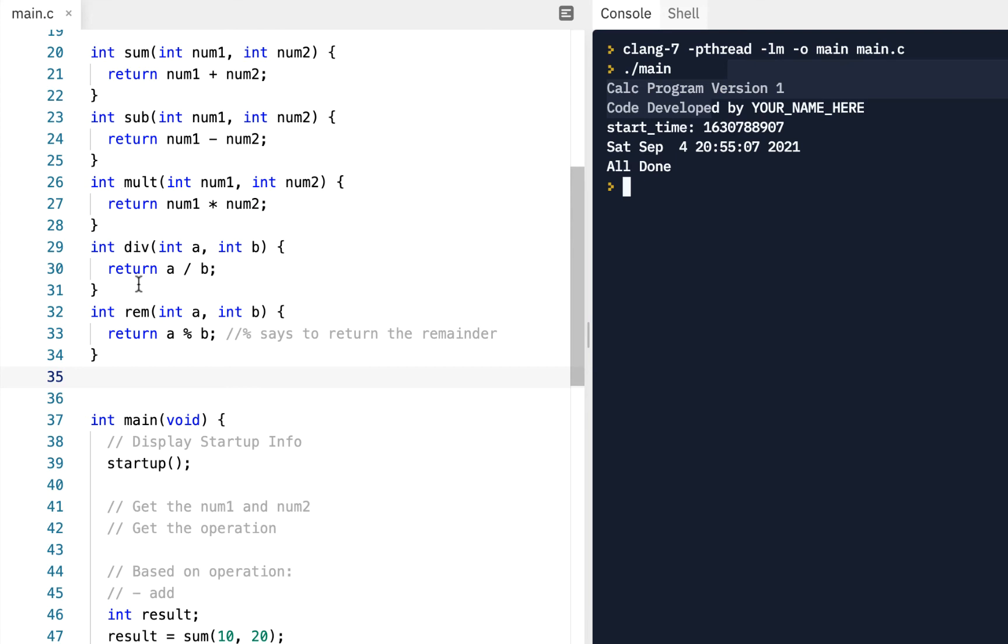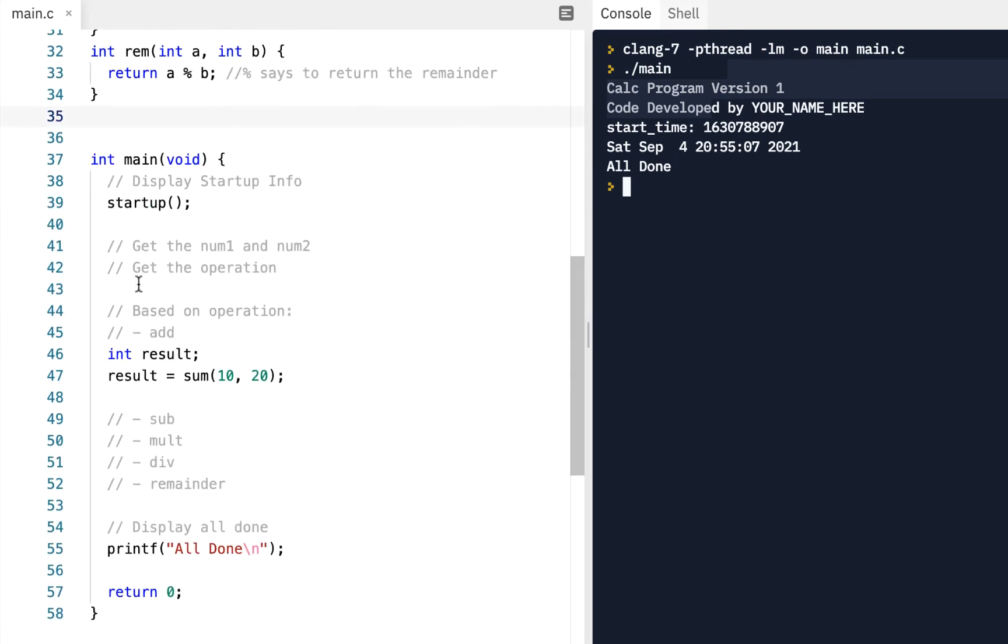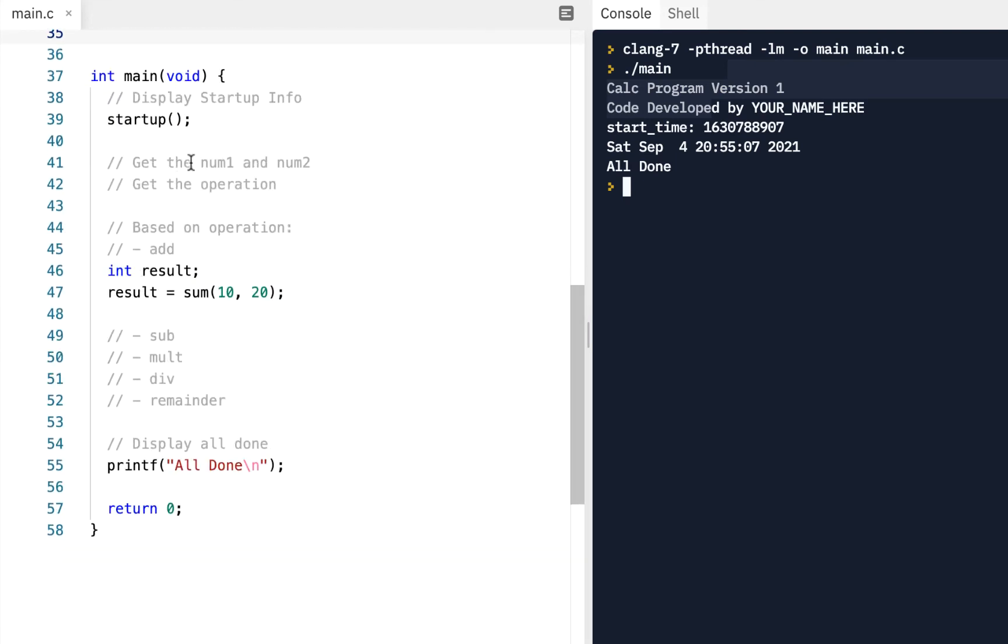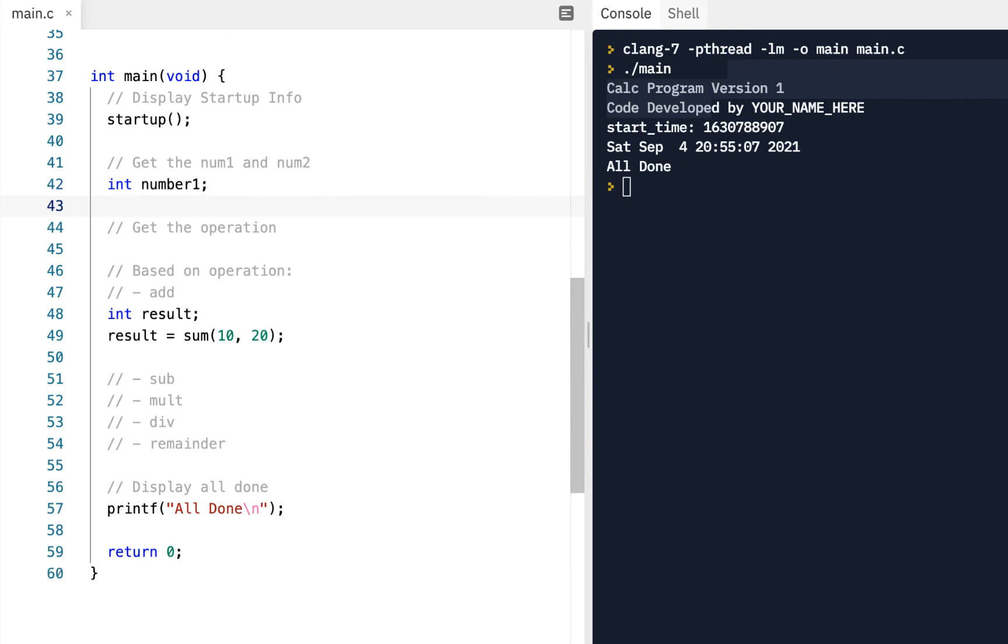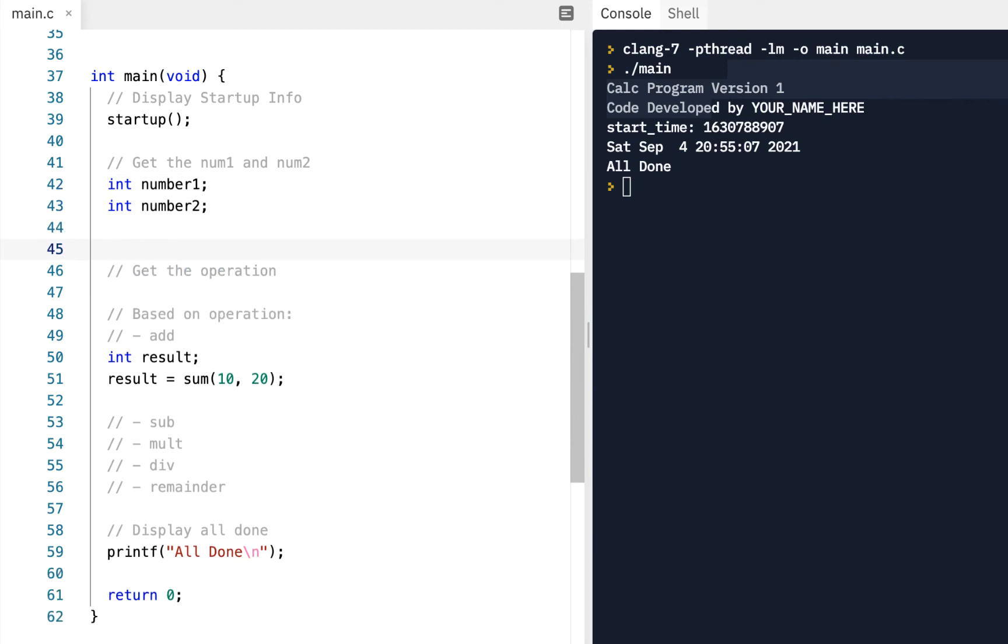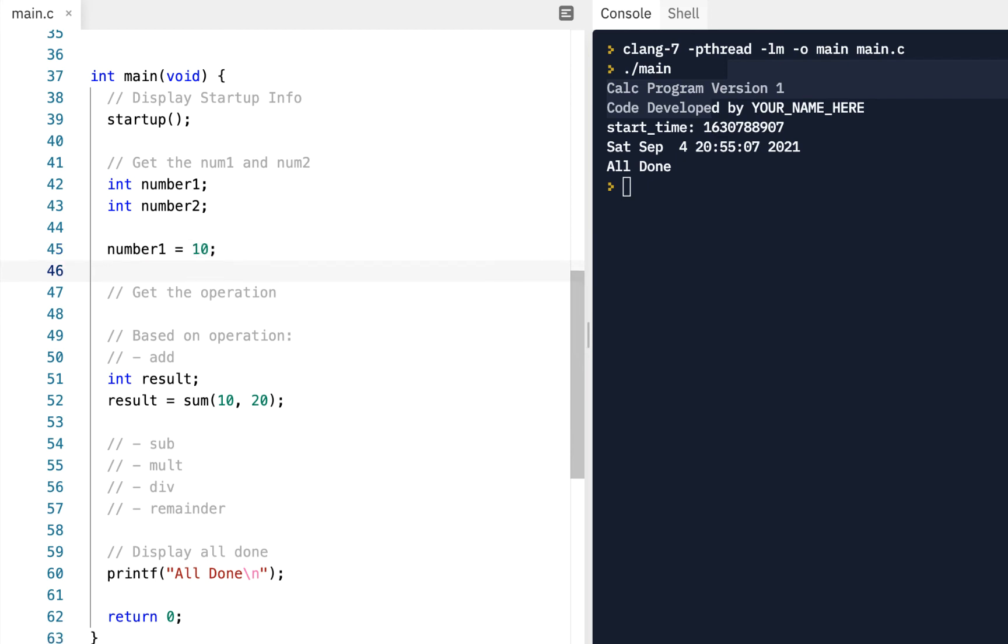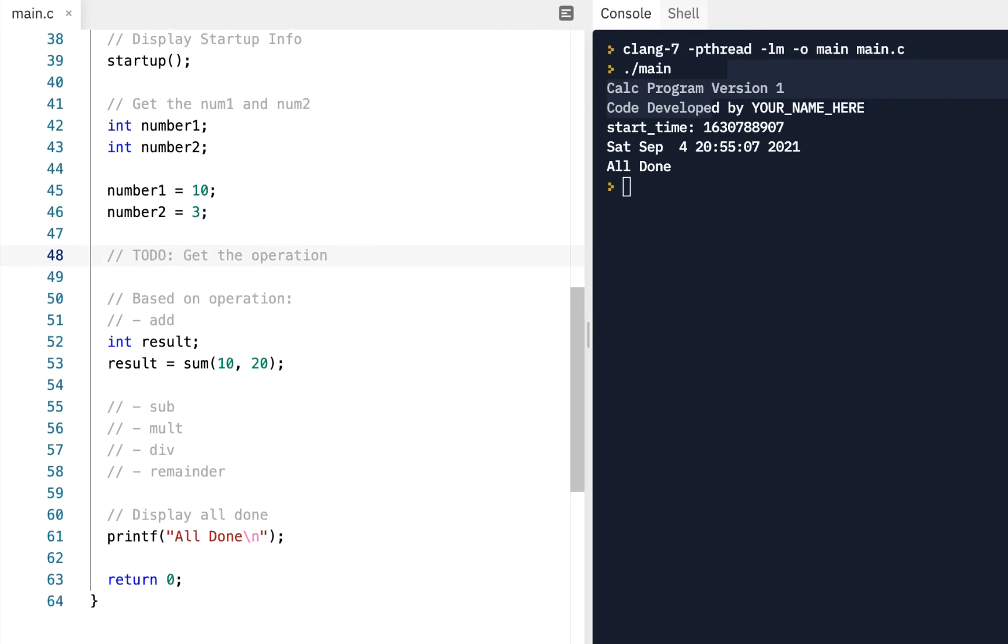And we'll come down here in our main, get num1 and num2. So we'll say, let's have an integer num1. Maybe we'll just call this number one just to be different. And an integer number two. And maybe just, we'll say number one is going to be equal to how about 10. And number two is going to be equal to three. All right, I get the operation. So I'll say to do, we'll worry about getting the operation later on. Right now, just for test purposes, I kind of like to see the result of each one of these.